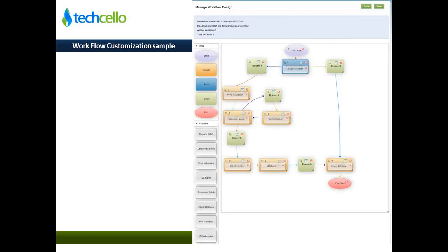The other screen shown is the workflow customization sample. The basic blocks — start, manual, auto — are provided by the SeloSar stack. The activities on the left-hand side are domain-specific, product-specific activities that your developers create using normal C# code. Those activities can then be plugged into this workflow, which the technical team will demonstrate shortly.